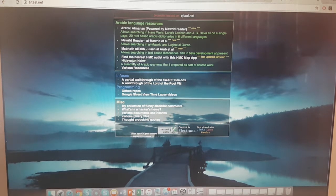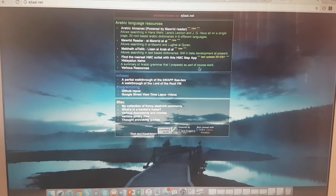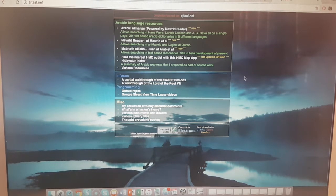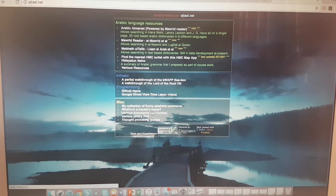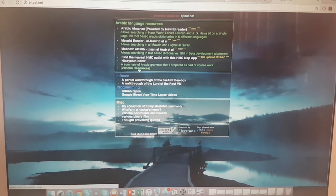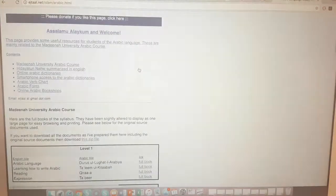You've also got Hidayat an-Nahu - a summary of Arabic grammar - which is part of a course, along with various other sources. This website was actually set up by one of our students and then became an open resource so people could add other things as well.